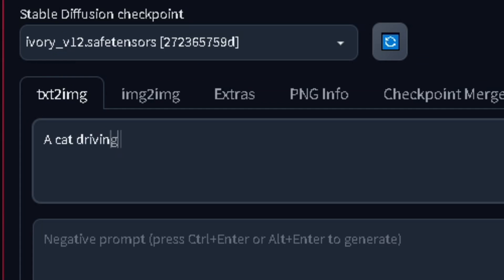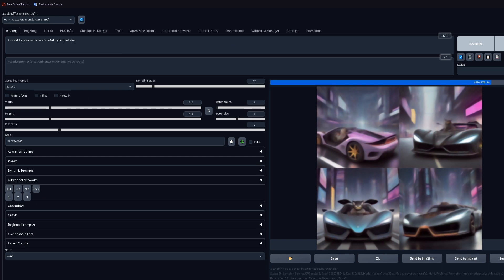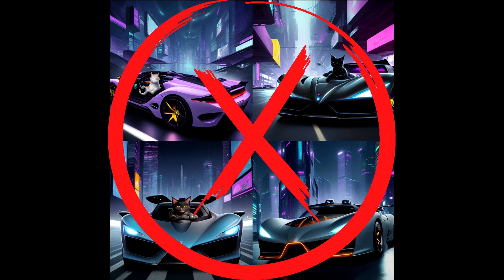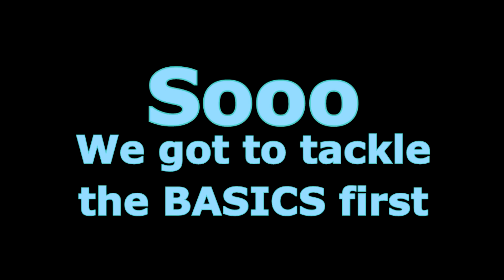Stable Diffusion, make me a cat driving a supercar in a cyberpunk city. This is honestly not as bad as I expected, but it's also not what I want. So we gotta tackle the basics first: formatting.